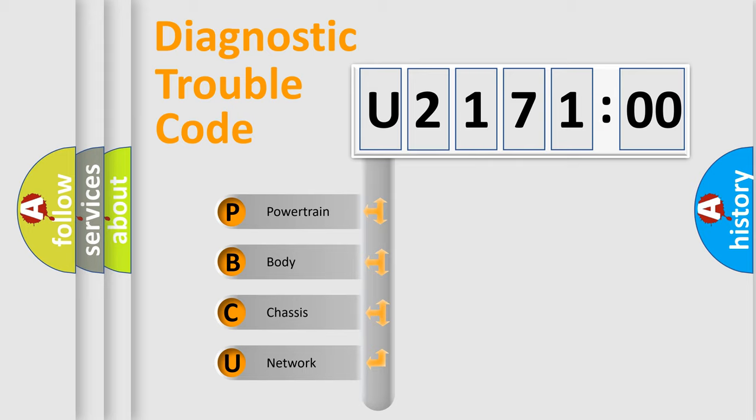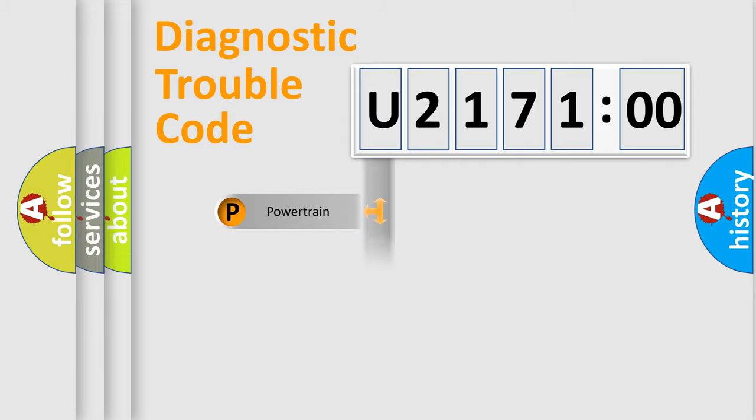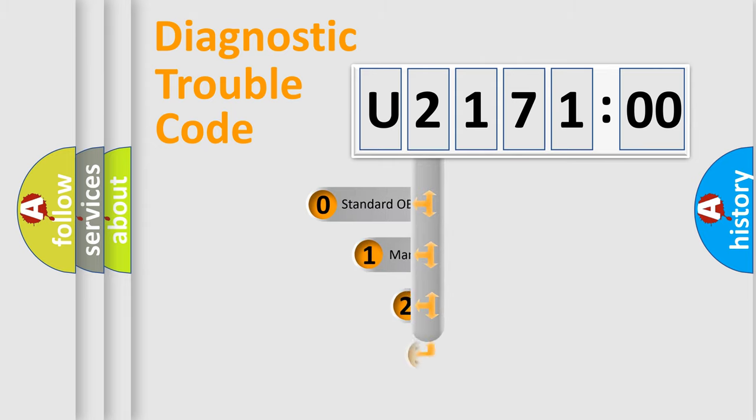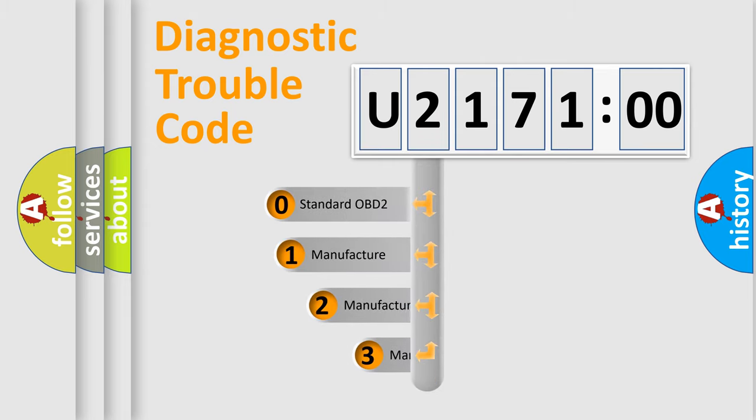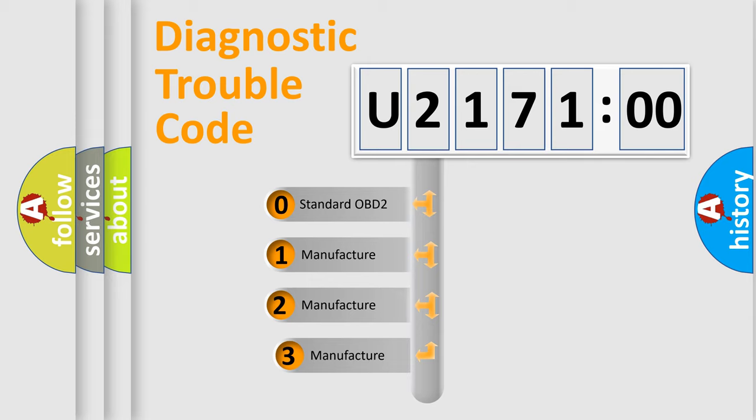We divide the electric system of automobile into four basic units: Powertrain, Body, Chassis, and Network. This distribution is defined in the first character code.